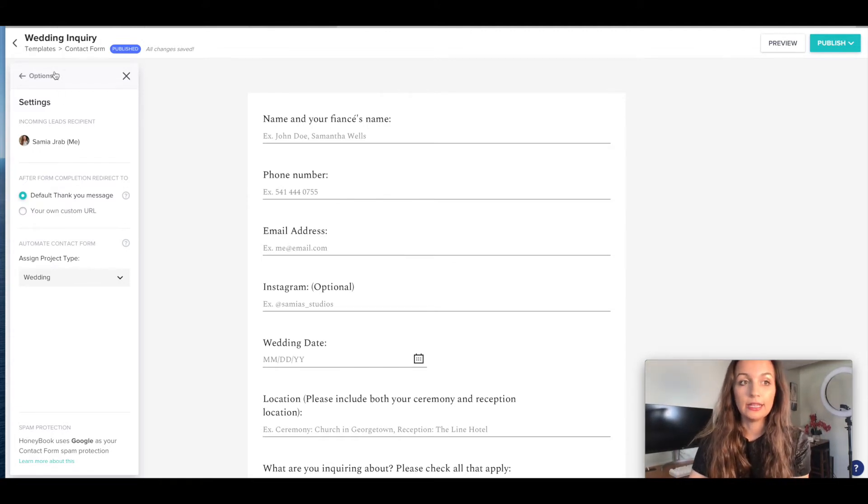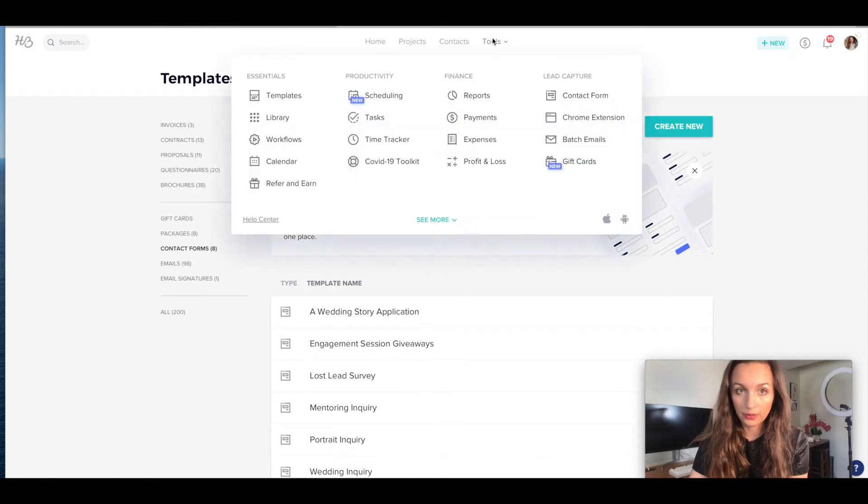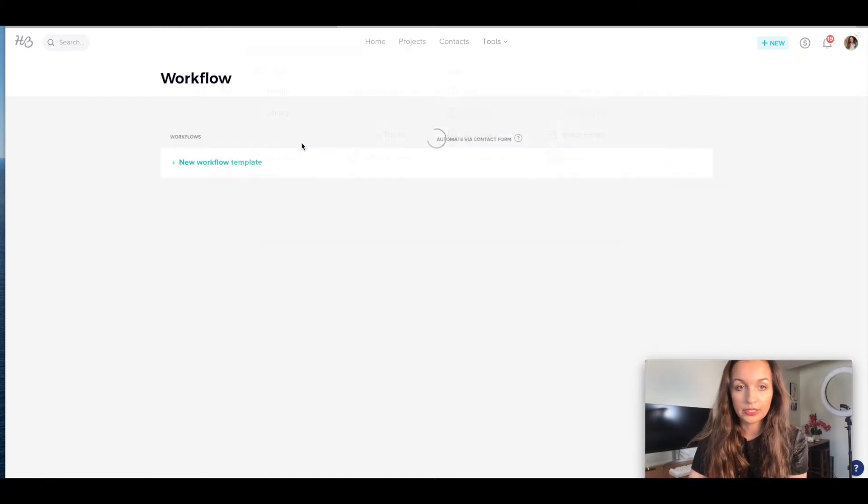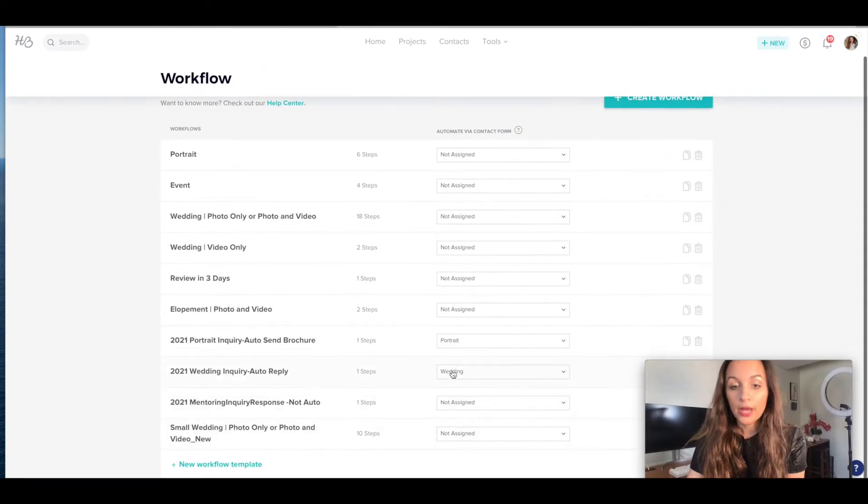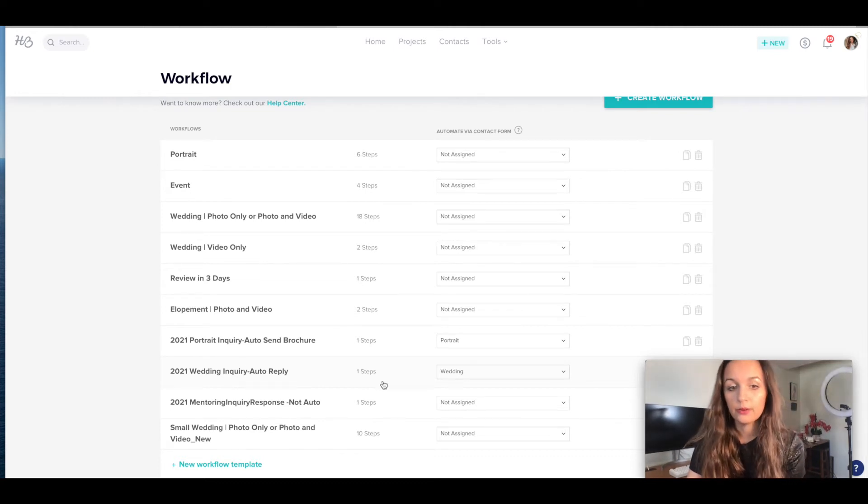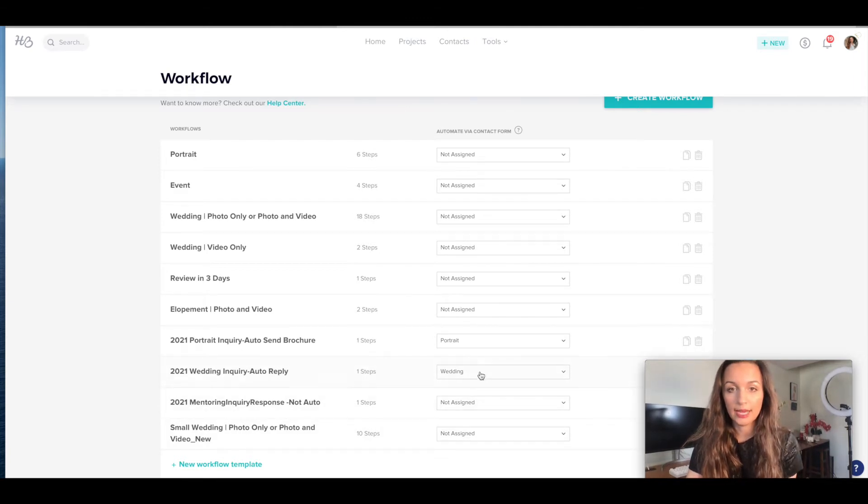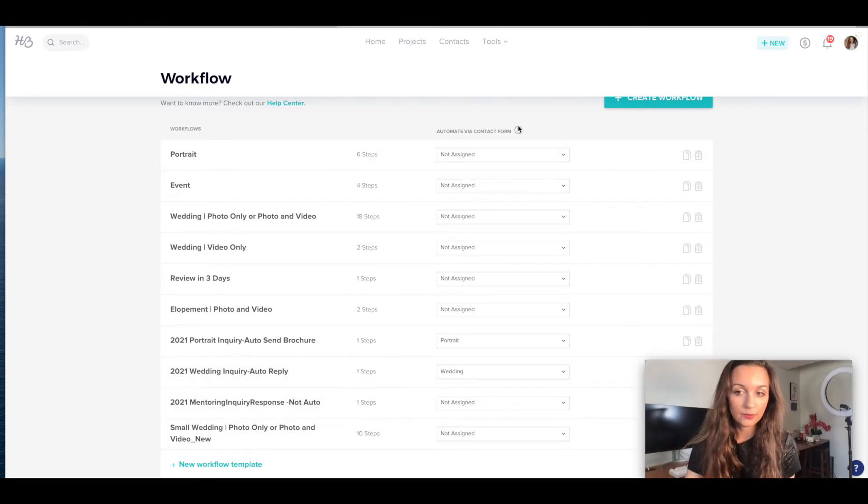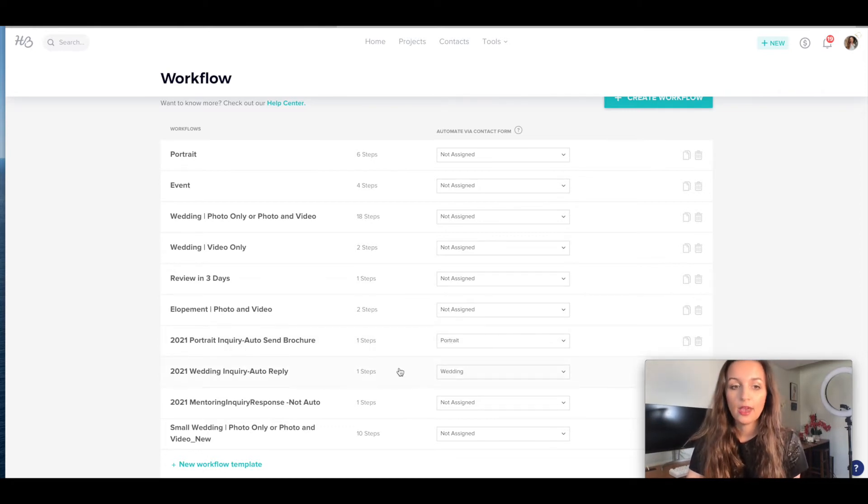And then over here in the workflows, you're saying anyone who's a wedding, I need to respond with this. So even though technically, once you book a wedding you run a different workflow, I'm just using this, this is the only time I actually use this automate via contact form feature. And it's the same for portraits. So I hope that makes sense.